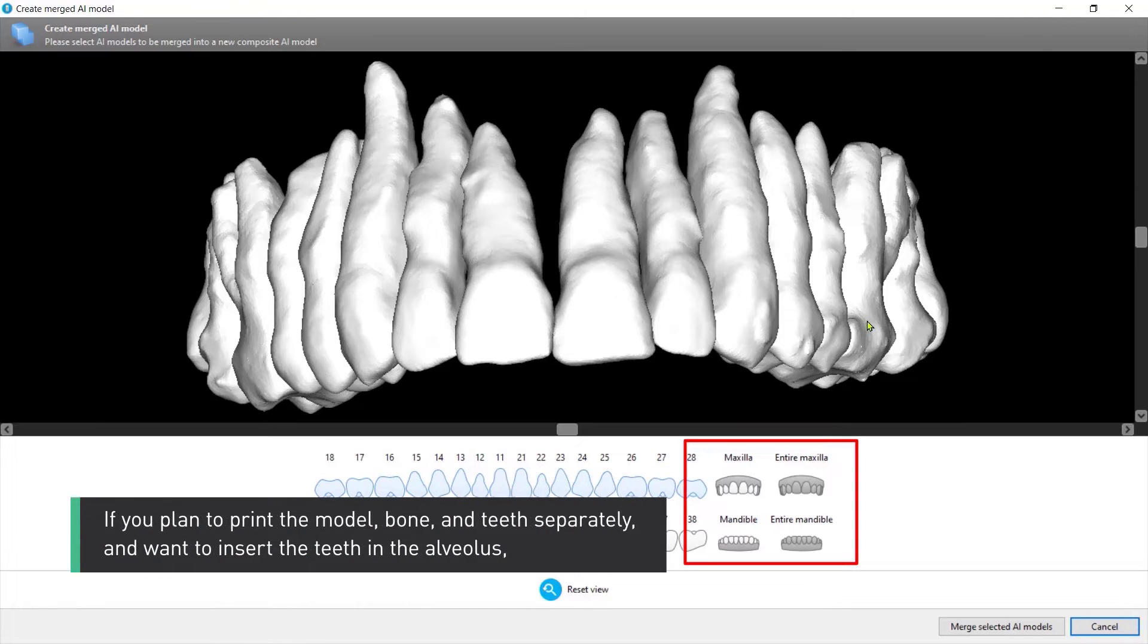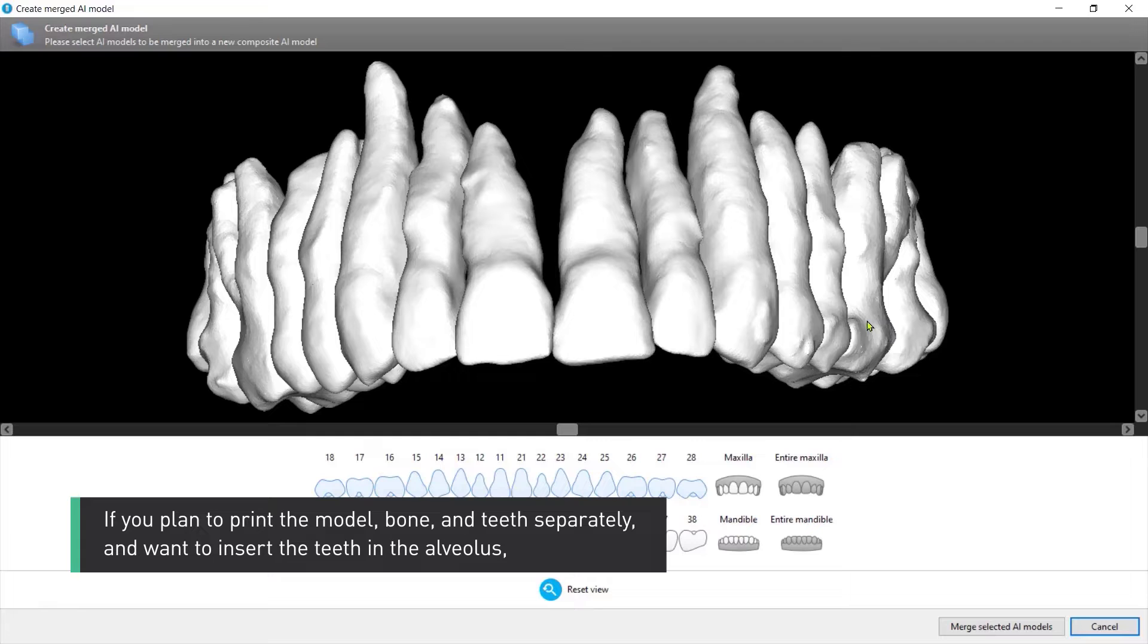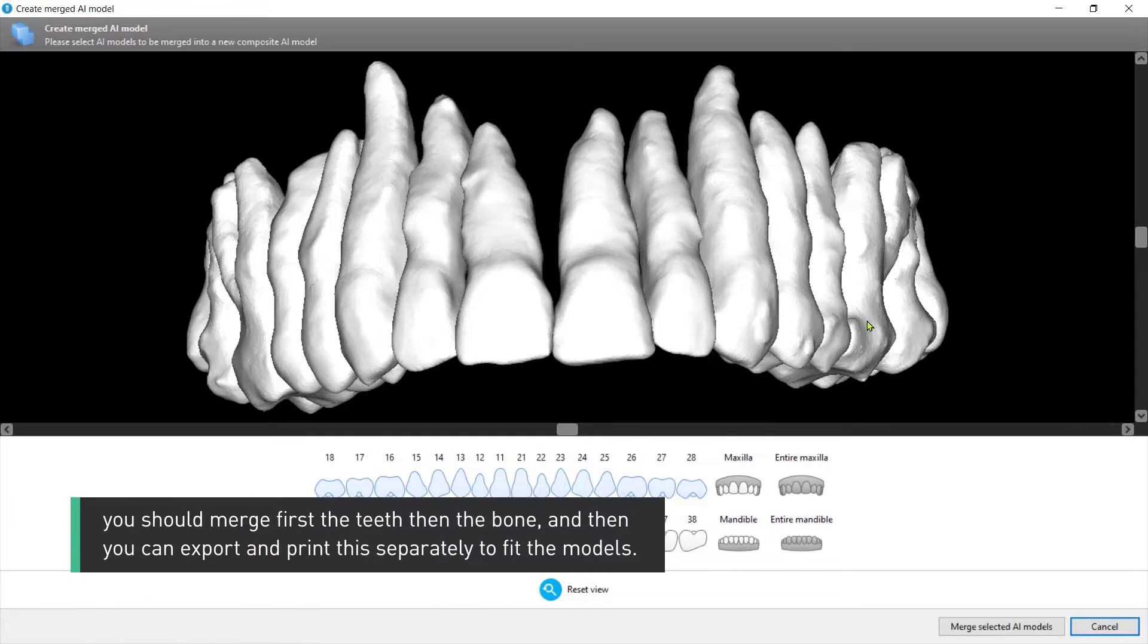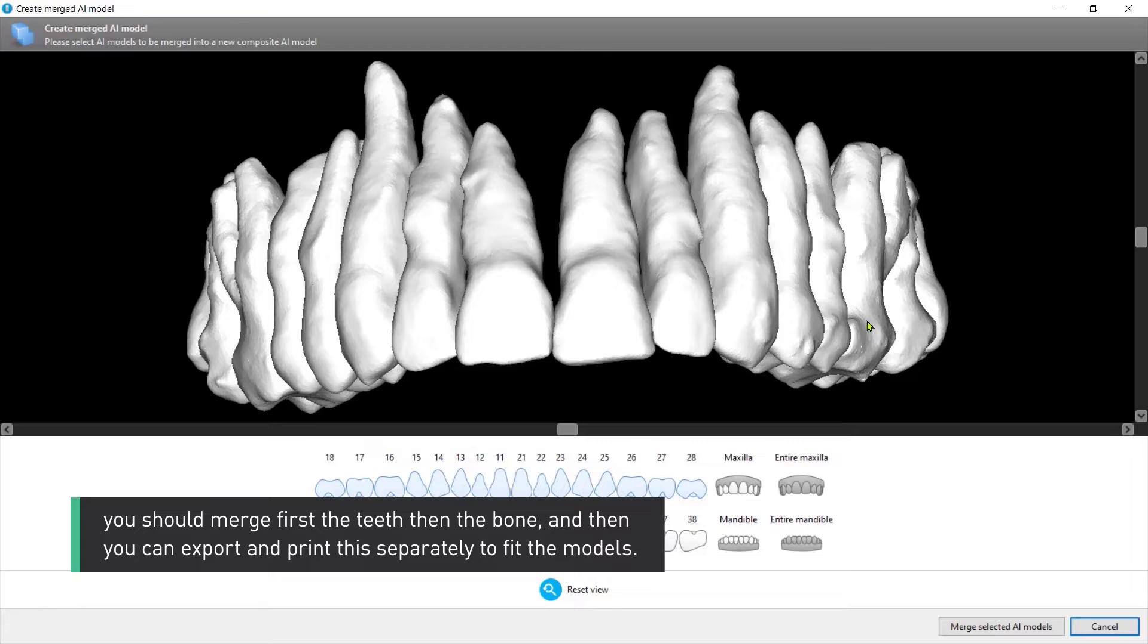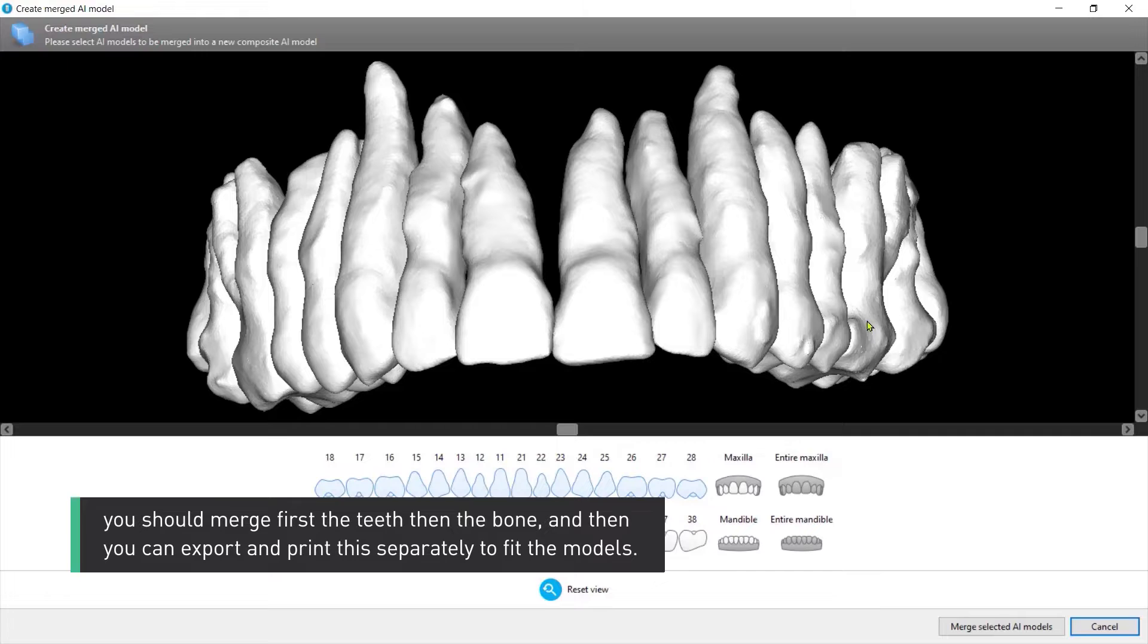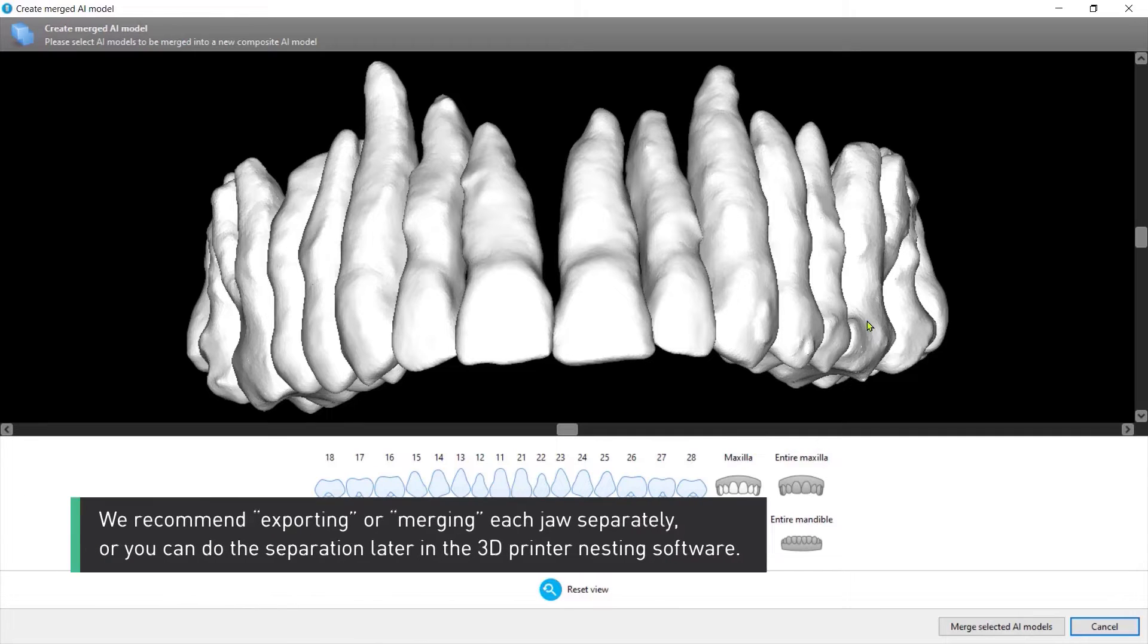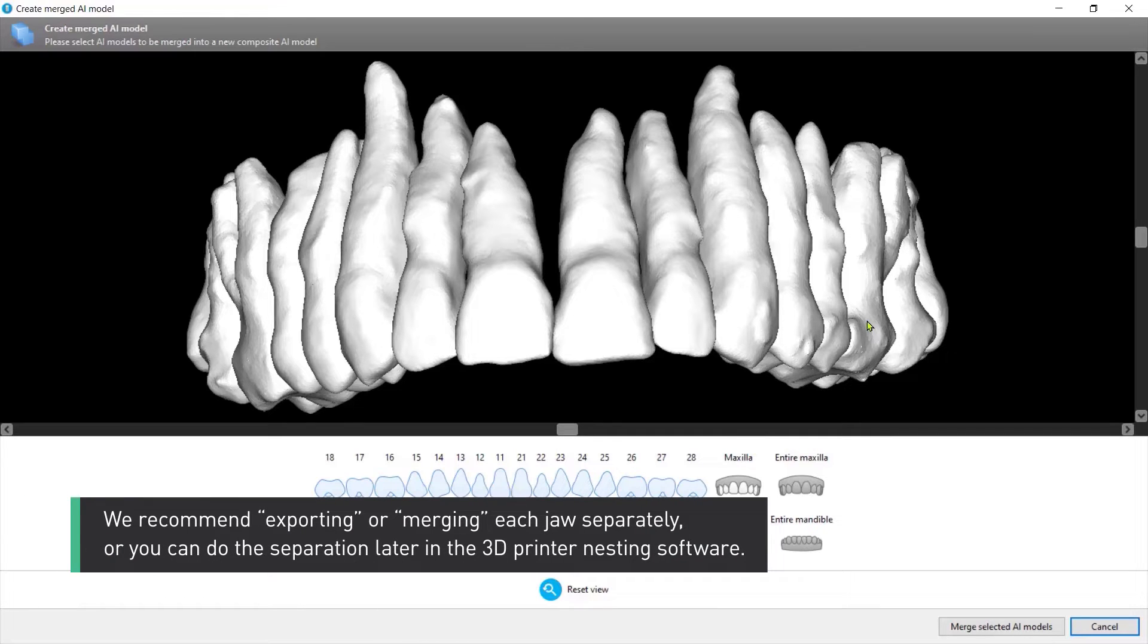If you plan to print the model bone and teeth separately and want to insert the teeth in the alveolus, you should merge first the teeth, then the bone, and then you can export and print this separately to fit the models. We recommend exporting or merging each jaw separately, or you can do the separation later in the 3D printer nesting software.